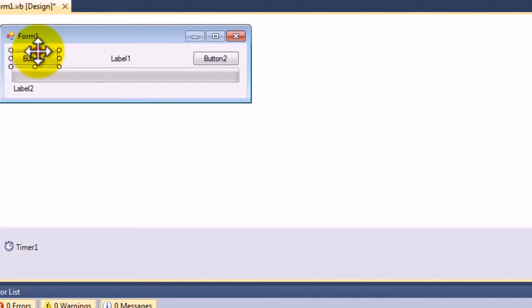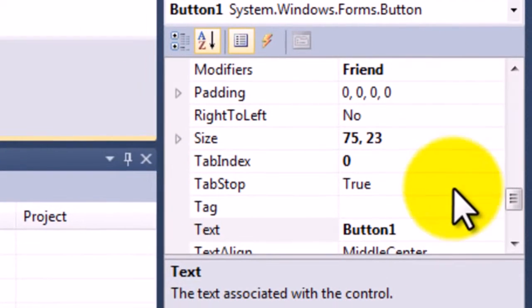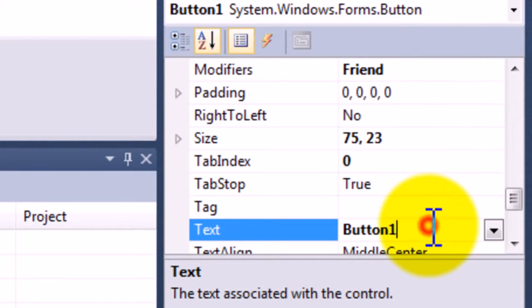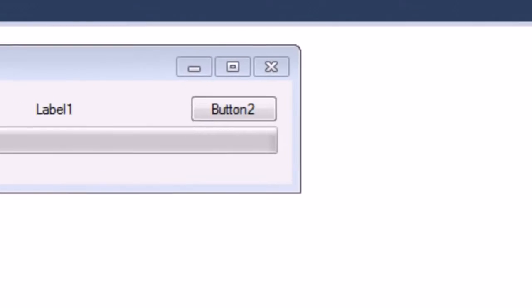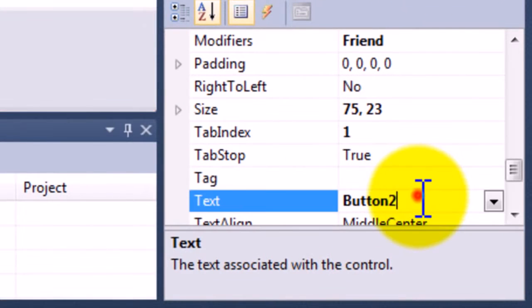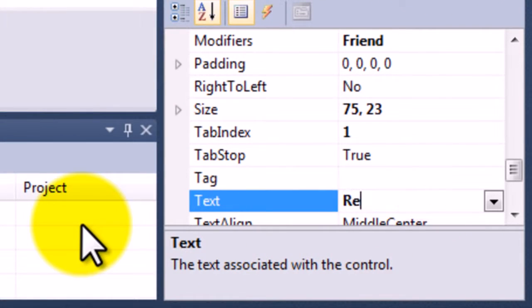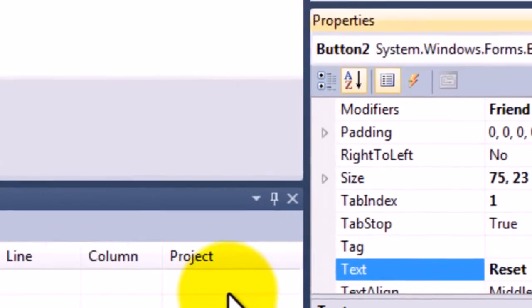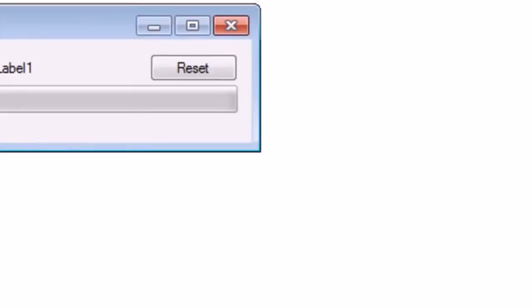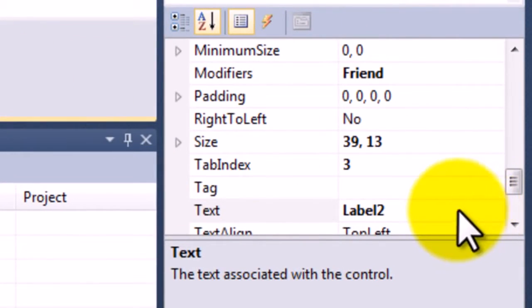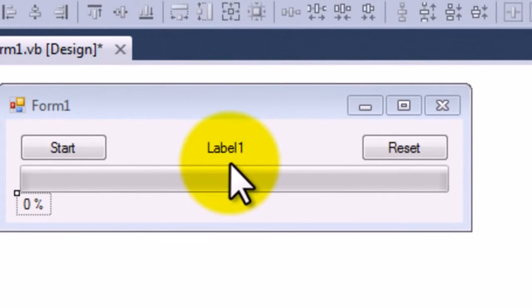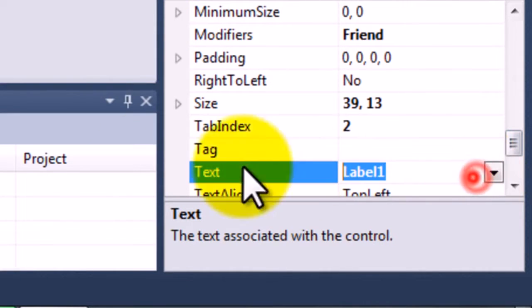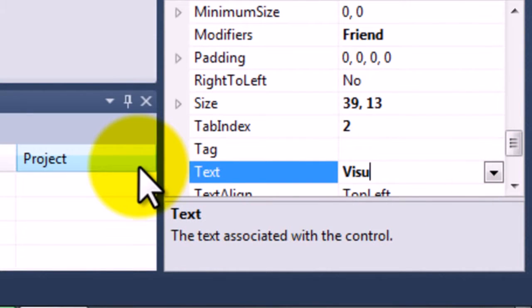Okay, now we're going to change the text on button one to start, button two to reset, label two to zero percent, and label one to visual basic or whatever it is that you want there.